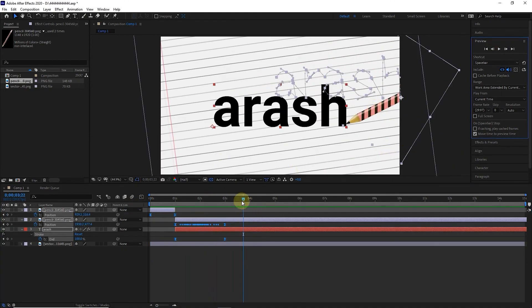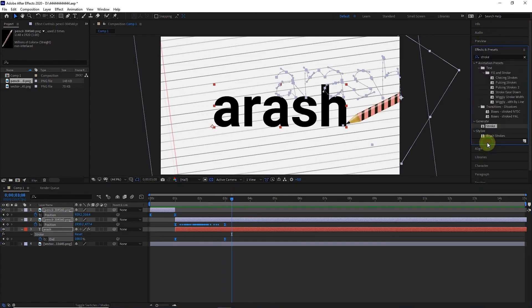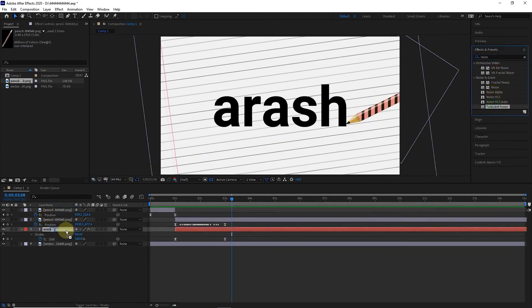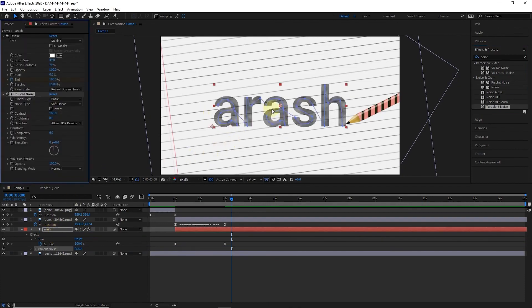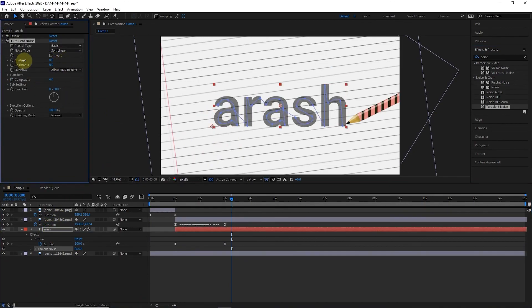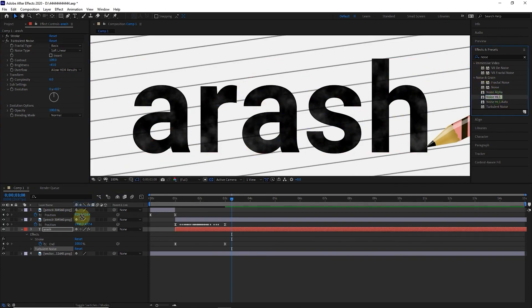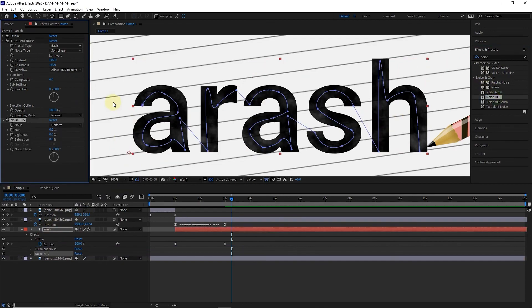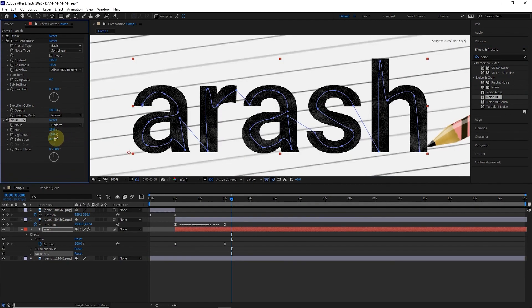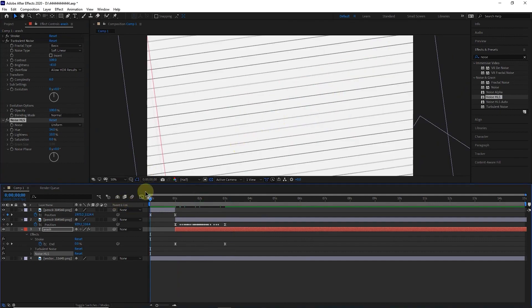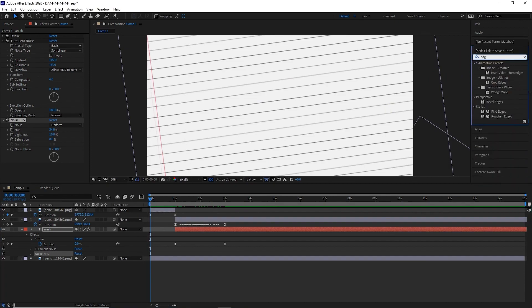Now, in the effects panel, I search for the Turbulent Noise effect and apply it to the text layer. I adjust the brightness and contrast. I put the noise effect back on the text layer and adjust the hue and brightness to make it look like the text is written on paper. I also apply the Rough and Edges effect on the text layer to make the edges of the text slightly rough.